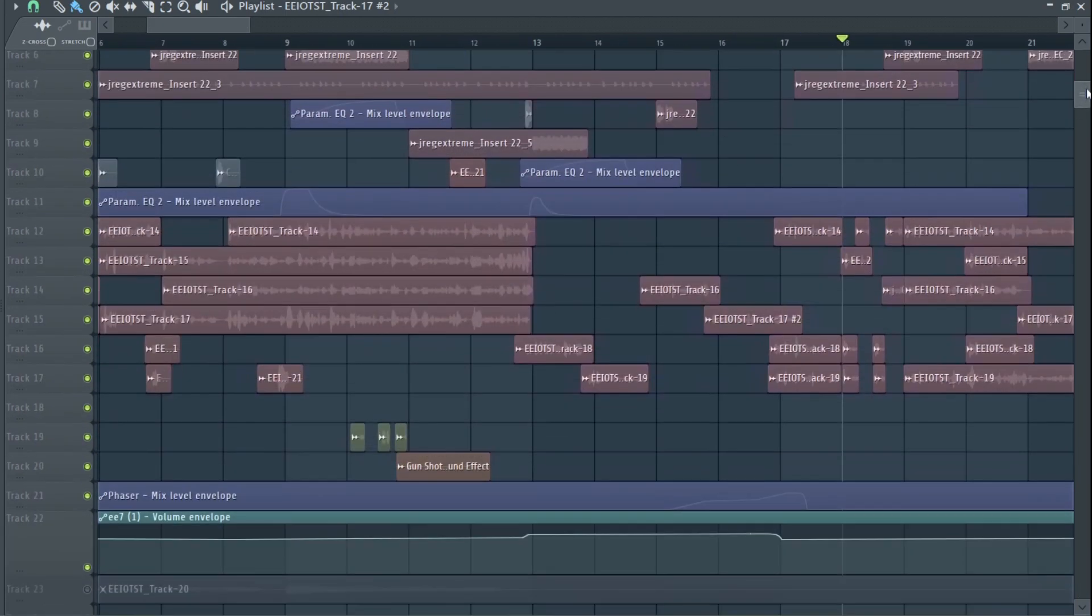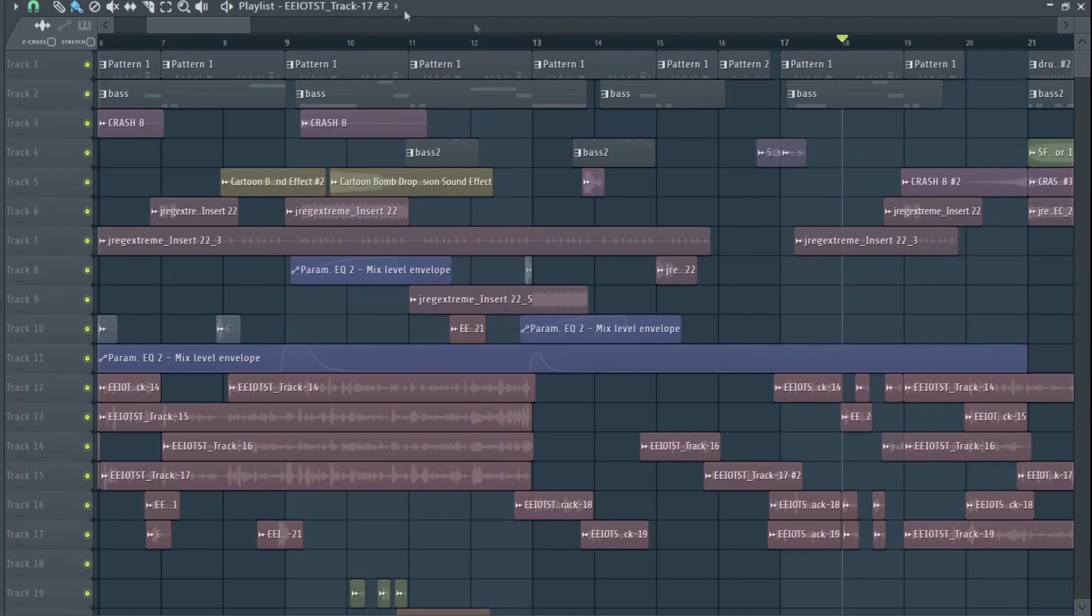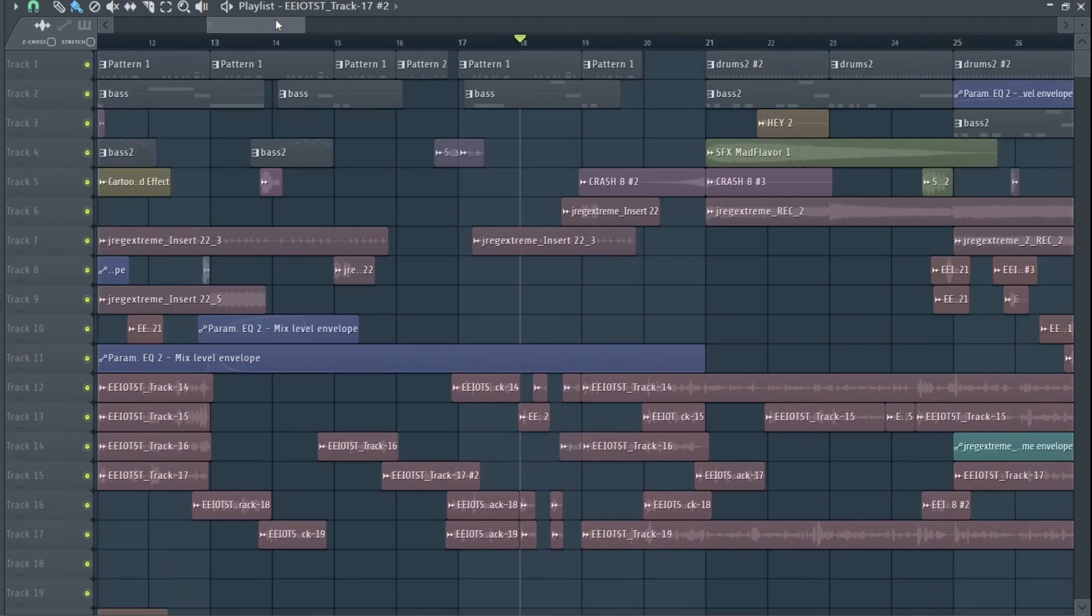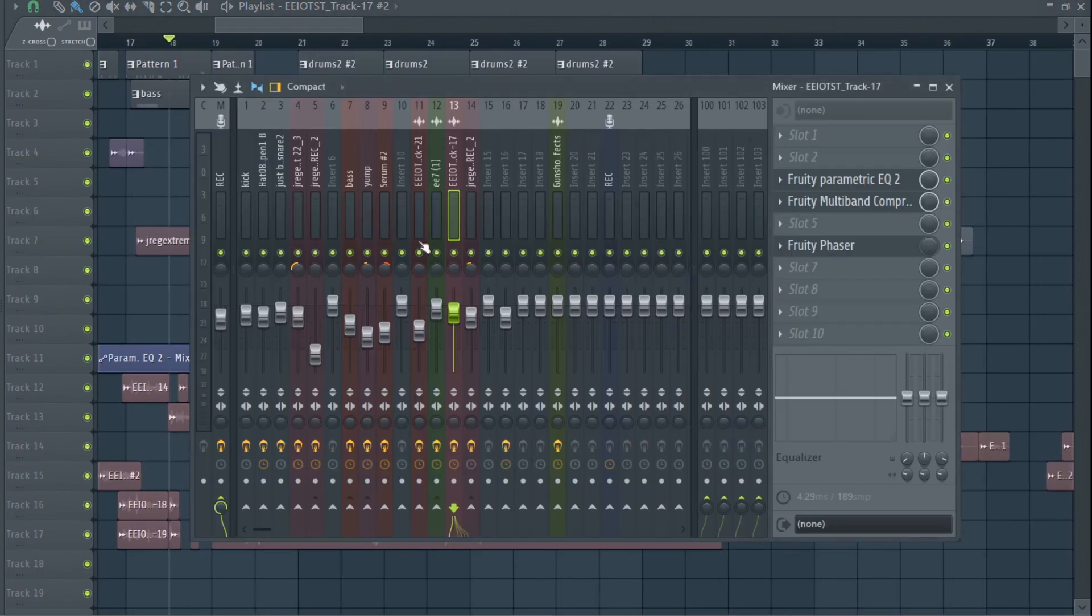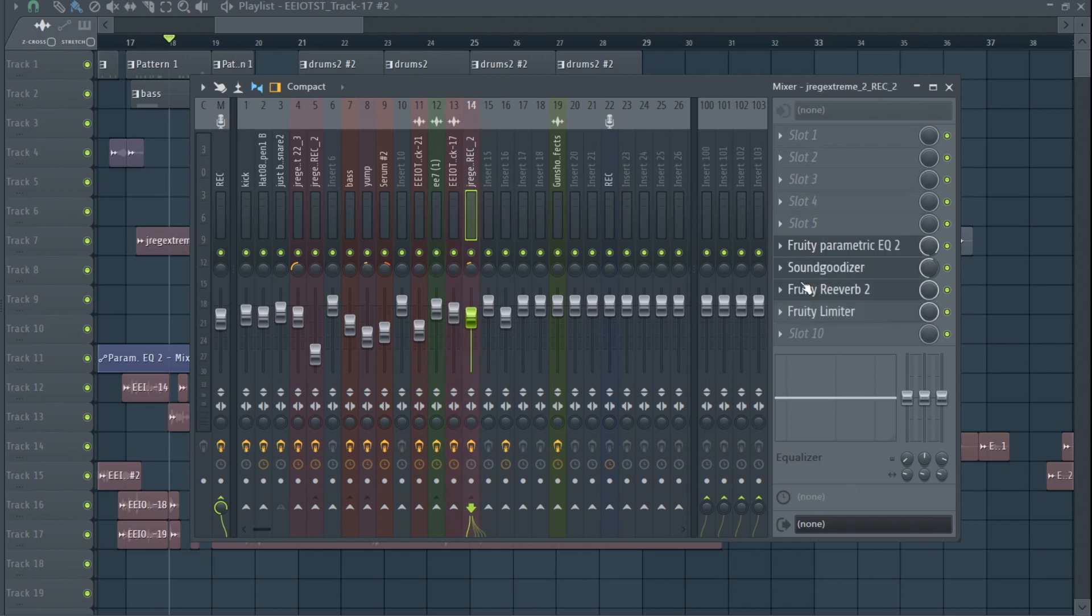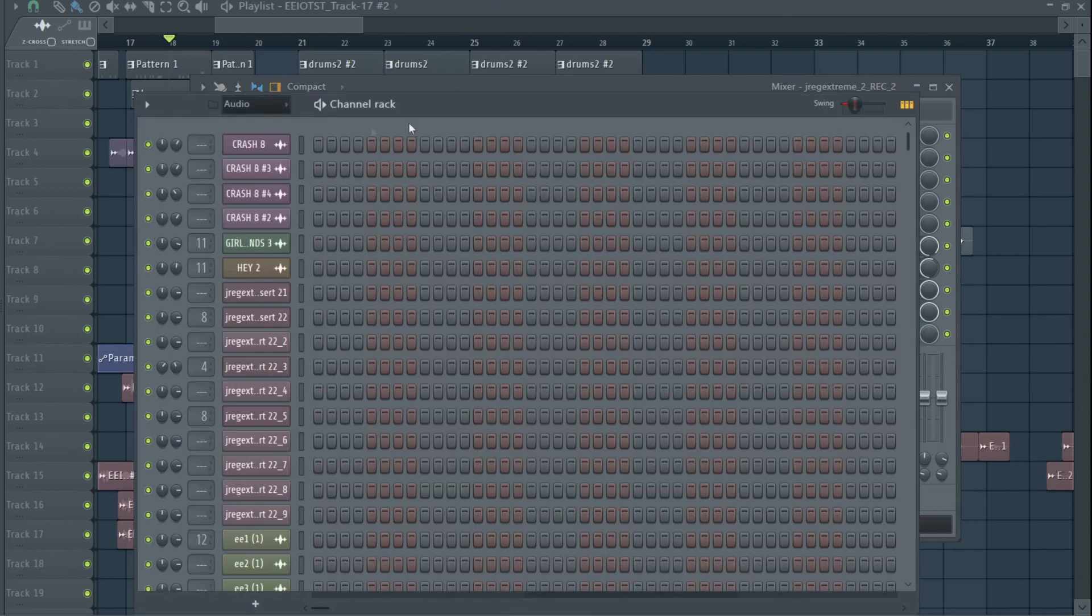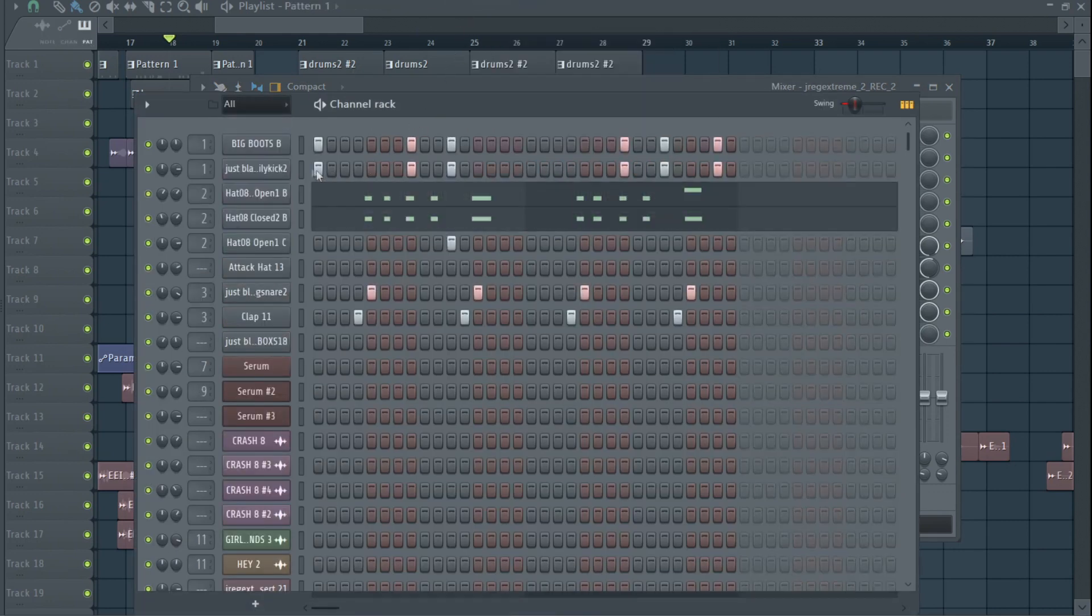This is fucking garbage. Look at this, the routing. Oh yeah, like that phaser, huh? Like that sound goodizer? Oh yeah, the sound is goodized, boys. The sounds good. Look, I'll show you the drums here.